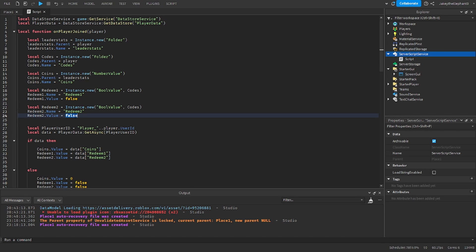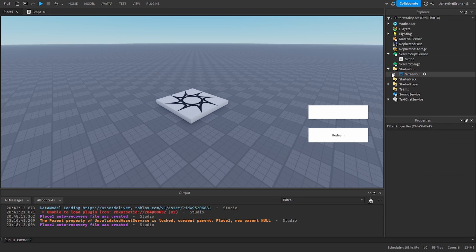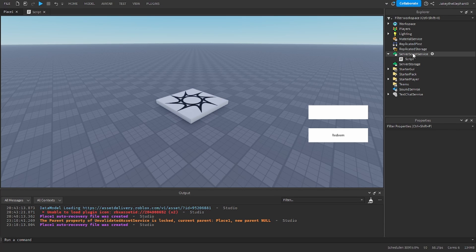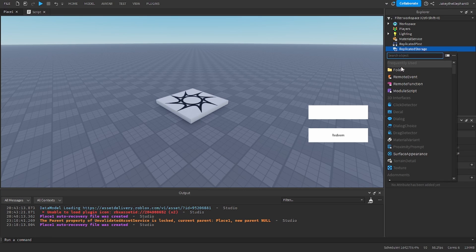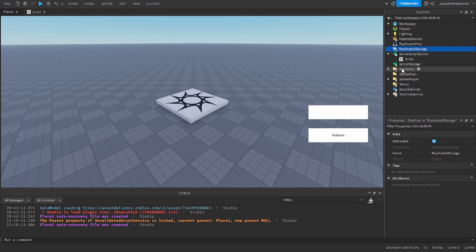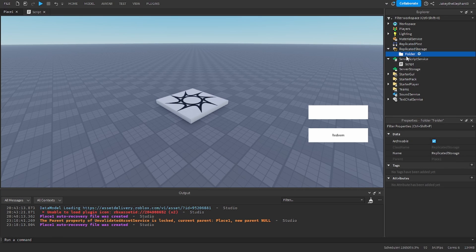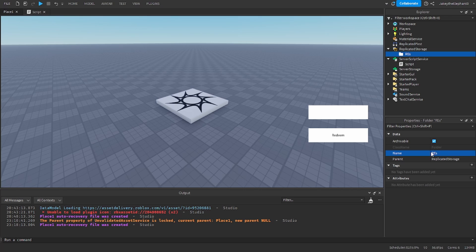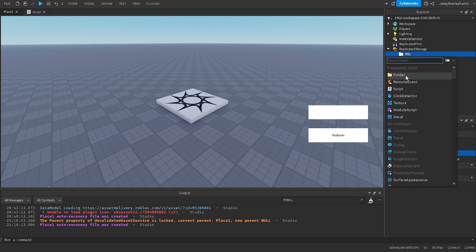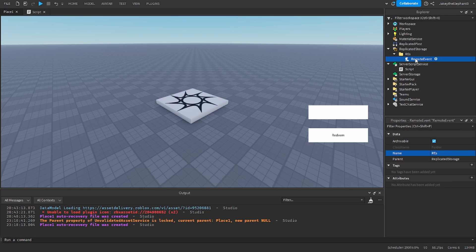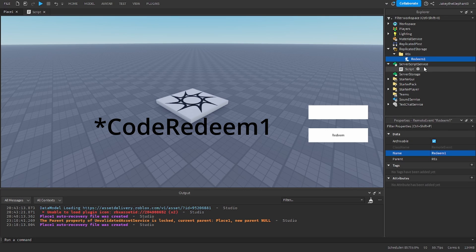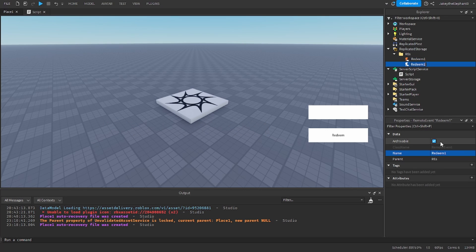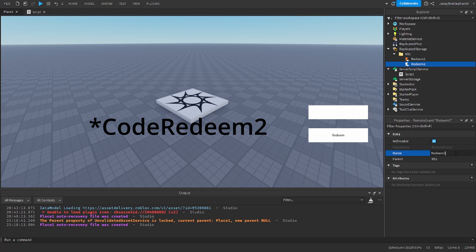Now later in the video I'm going to show you how to make a third code. Now I'm going to create some remote events. So I'm going to create a folder called RES and in it I'm going to add a remote event. I'm going to name that remote event to redeem1. I'm going to duplicate it and I'm going to name the second one to redeem2.